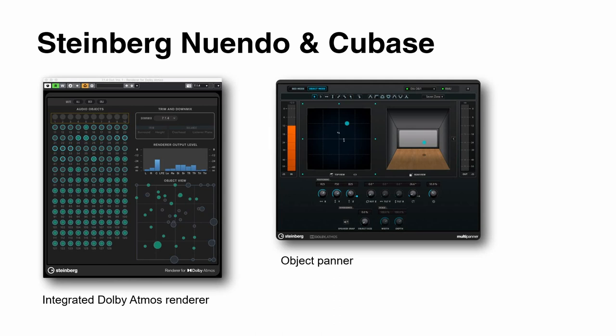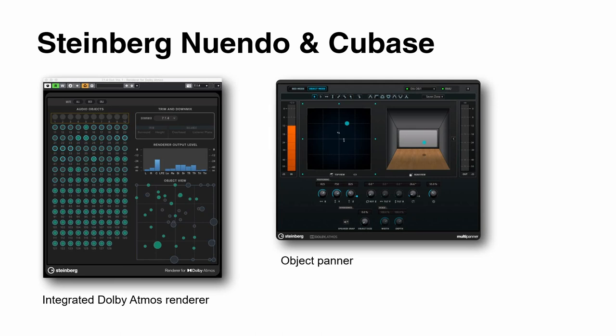Steinberg Nuendo and Cubase both have internal native integration of Dolby Atmos as well, with a built-in renderer — same as Logic, and different from Pro Tools, so there's no need to get the production suite from Dolby. But you can still use it with an external renderer, especially in post-production applications where multiple computers play back different content. Nuendo plays a crucial role in post-production. The object panner in the software is also available to create metadata for an external renderer provided by Dolby.